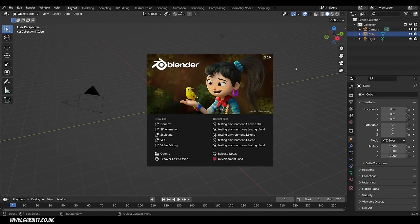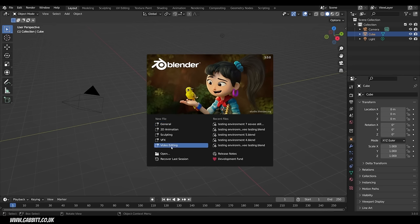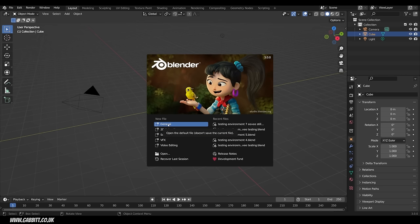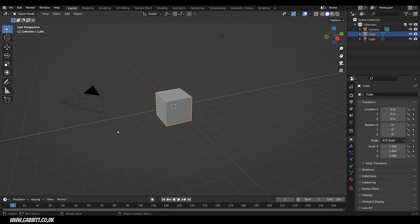When you first come into Blender you should see something like this with the splash screen, the version numbers at the top and also down in the bottom corner. You can see recent files, open a file, or start a new type of file such as General, Animation, Sculpting and so forth. We're going to go for General — you can click on that or just click away and it will give you the General startup scene.